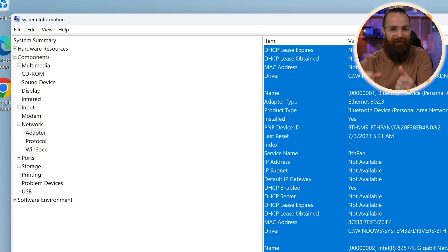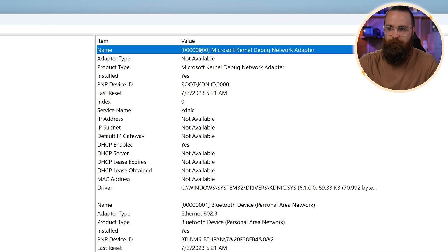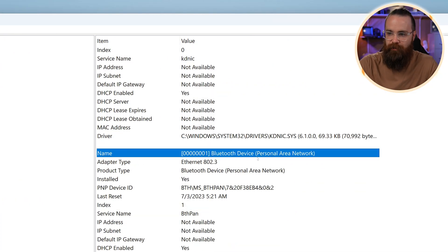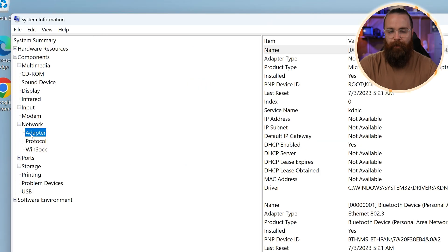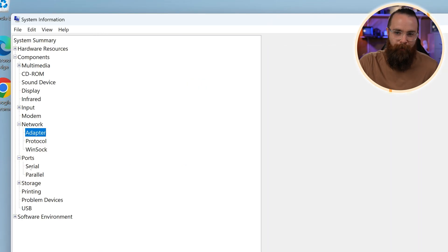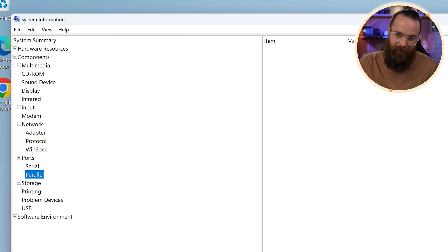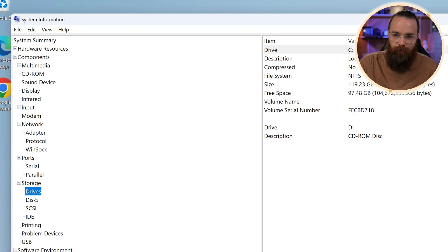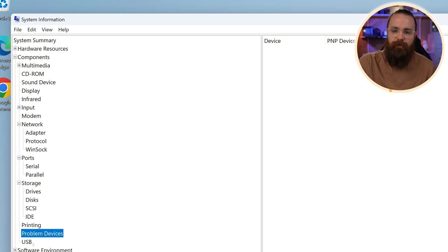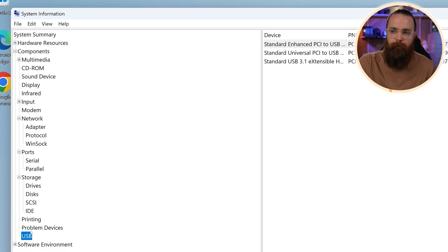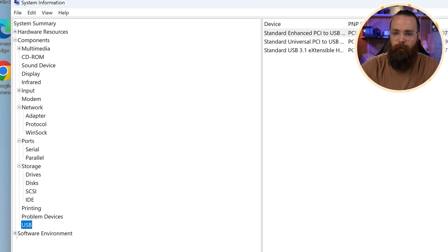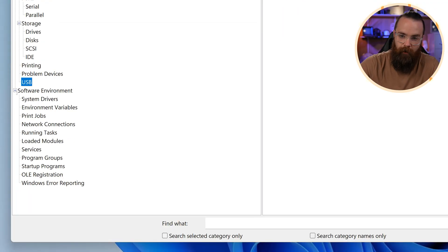It starts with telling us what's the network driver. Come down here, we have a bunch of different names for our different network devices. Now I think you're getting the picture by this point. There's just a lot of information about your stuff. Storage, you can look at all the storage. It's a great place to come in here and just quickly download information. Let's click on the software environment.